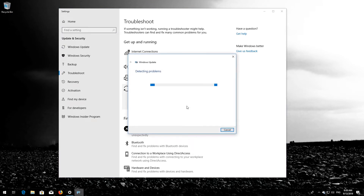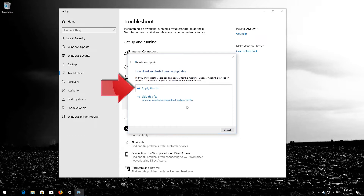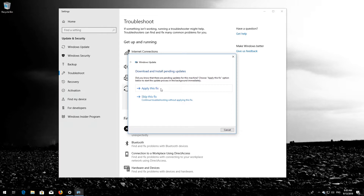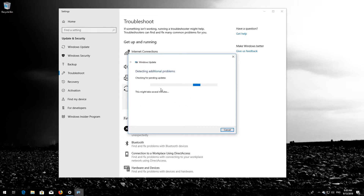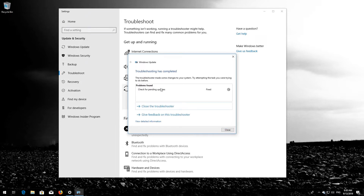Wait for the program to detect your Windows Update issues. Apply this fix. Wait for the program to repair Windows Update. Close the Troubleshooter and restart.